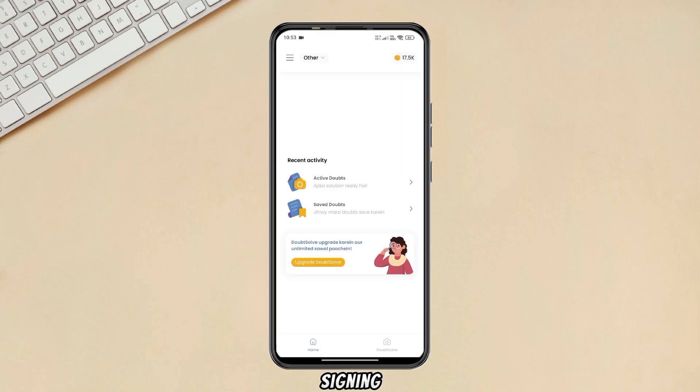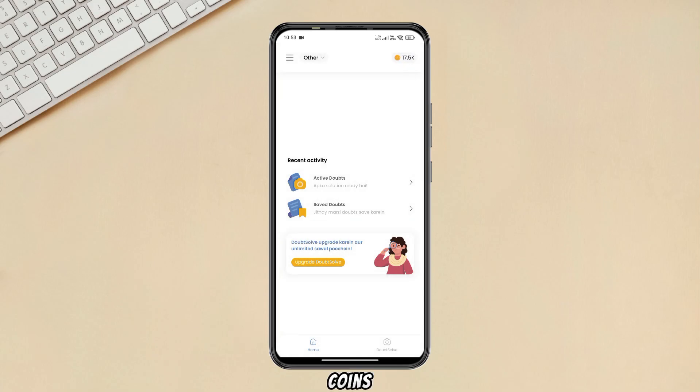After signing up, you can see I now have 17.5k coins. If you follow the proper steps, you will get coins too.